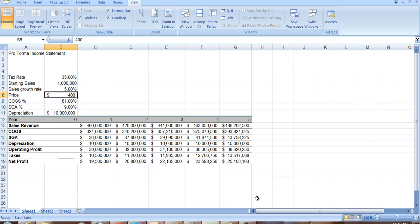So if you use something like this, a pro forma income statement, and you do it on the spreadsheet, it's a very powerful way to calculate net profits. It's also a great way to do some sensitivity analysis.